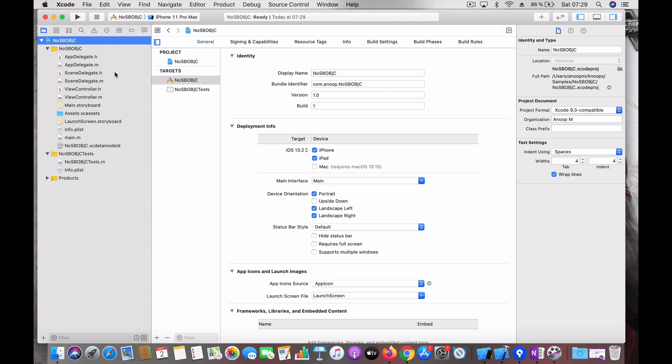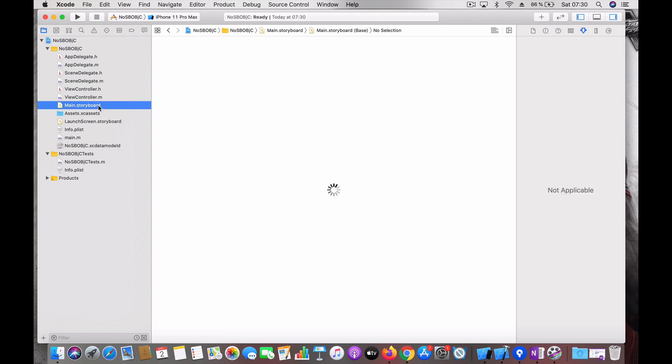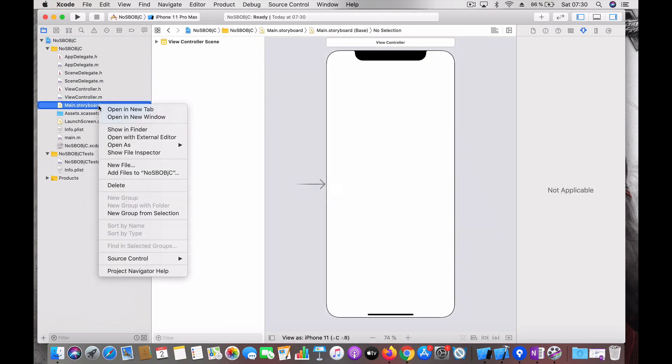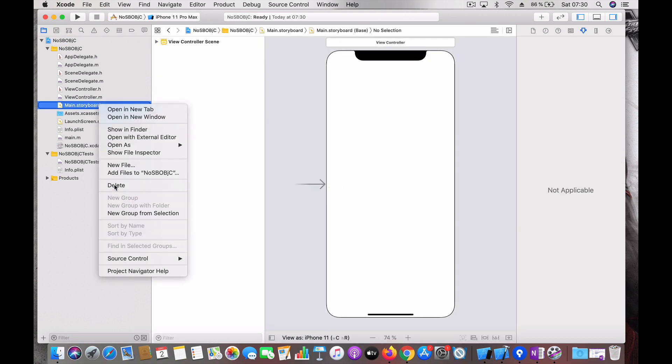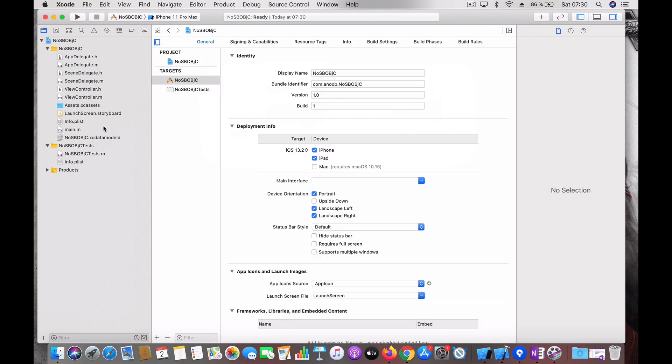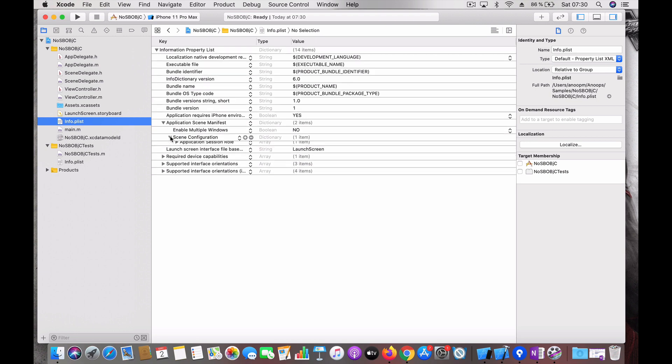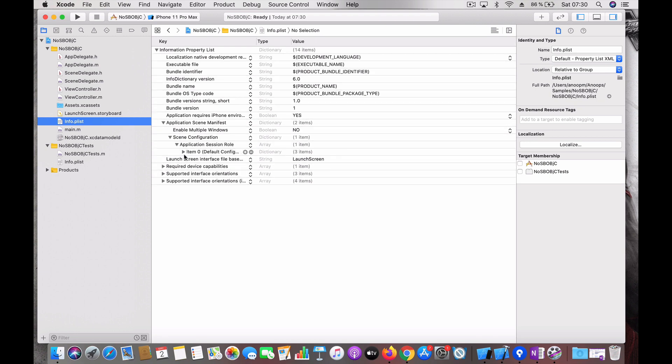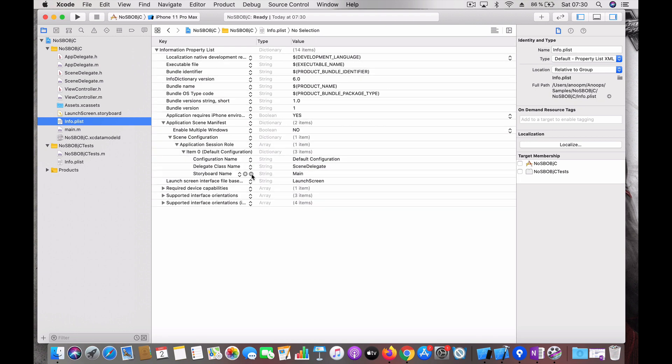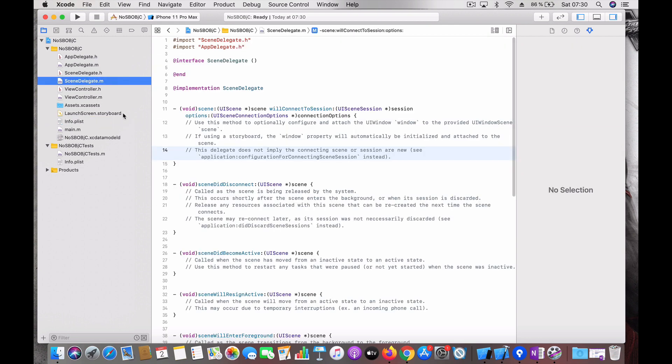Now let's see how it is done in Objective-C also. Now I created a new project in Objective-C the same way that we created the project in Swift. Just select the language as Objective-C. Now we follow the same step. Delete the main from the main interface, delete the storyboard, move to trash. Go to info.plist, go to application scene manifest scene configuration, delete the storyboard name.